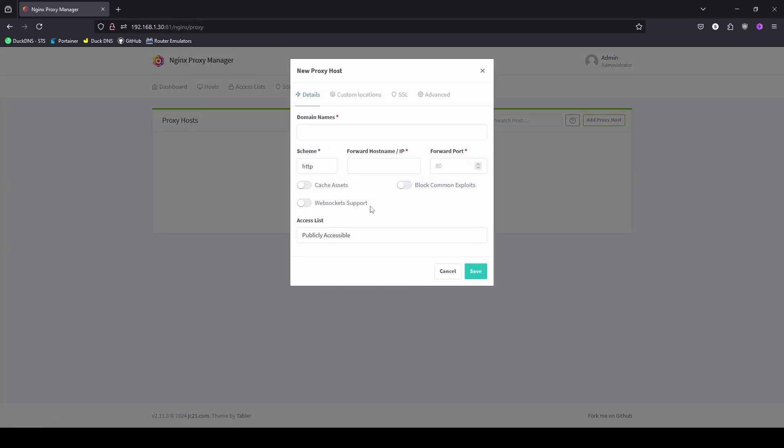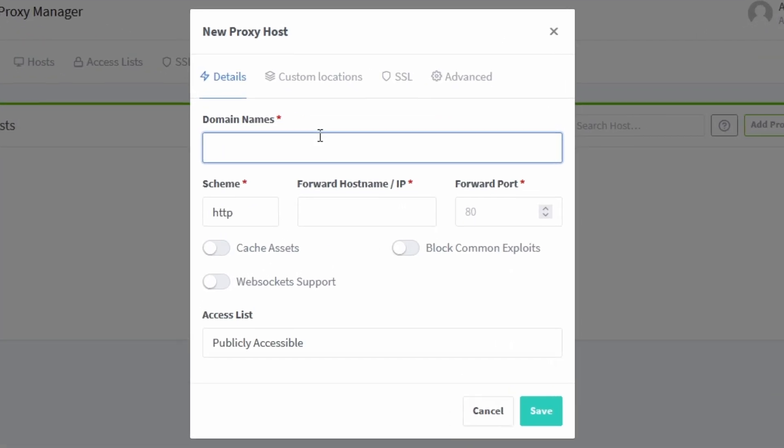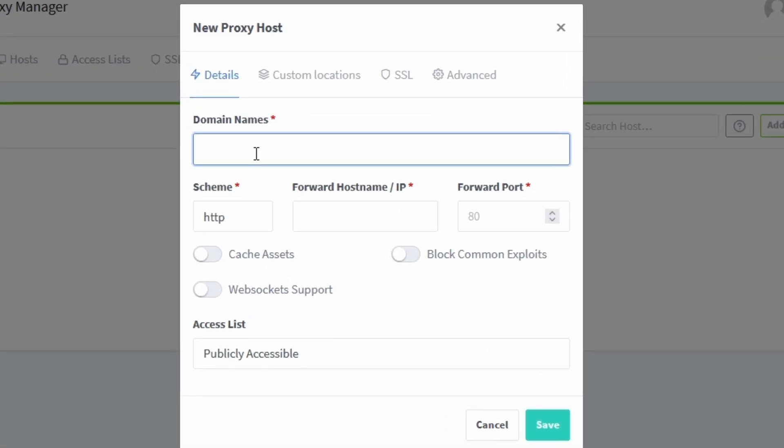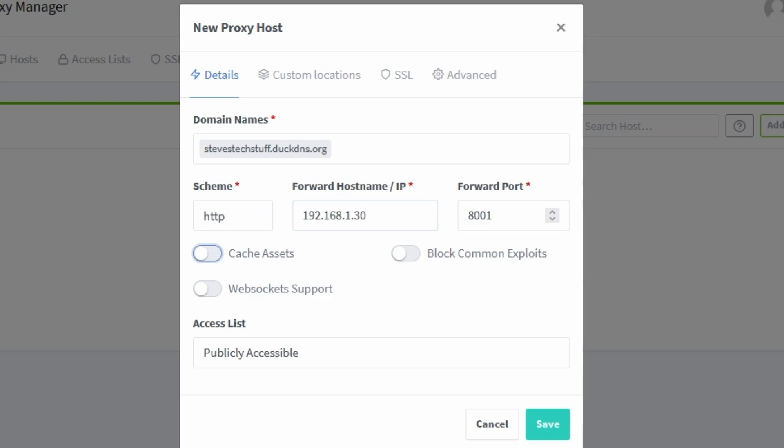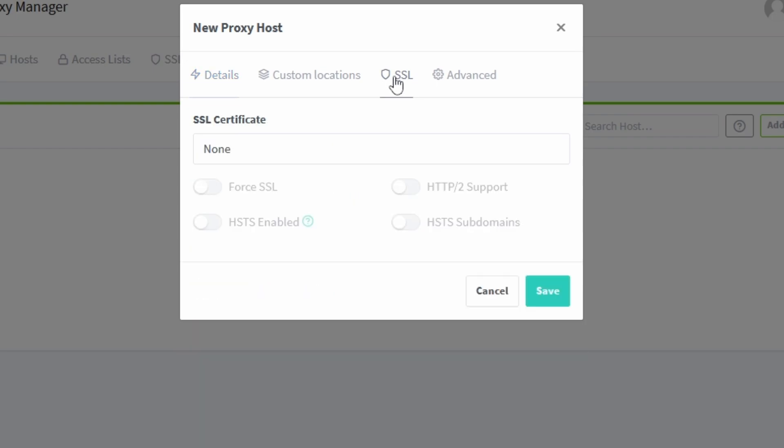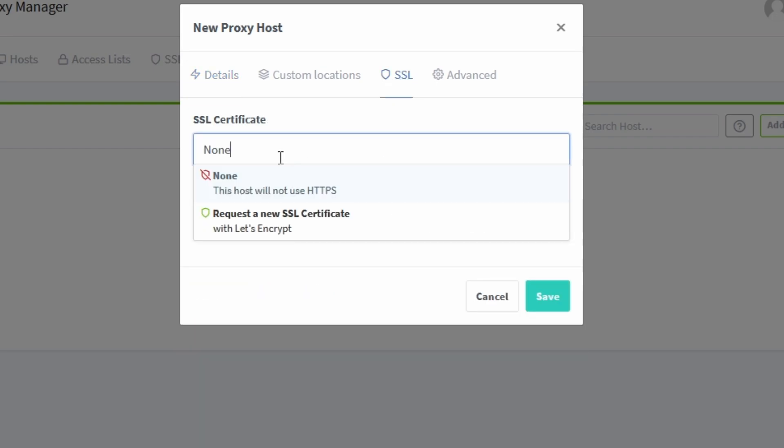We're going to add a proxy host and then add our domain that we added into the environment file. And this is going over to our test server. We'll import the 8001 because I had to update this. Enable the options and before we click save we're going to go to SSL at the top. We're going to enable new SSL certificate.